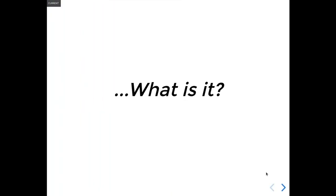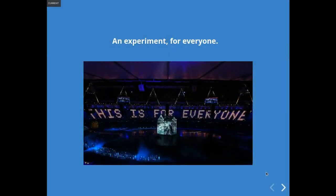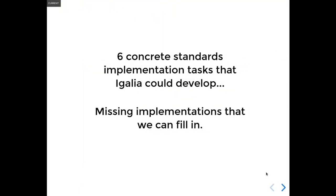Sure. In simple terms, it's sort of an experiment at democratically crowdfunding feature development for browsers. So we picked six projects. These are concrete implementations of Web API standards in different browsers that we could do. And what we're asking with this experiment is, if we were to crowdfund this work, would you pledge to that effort?